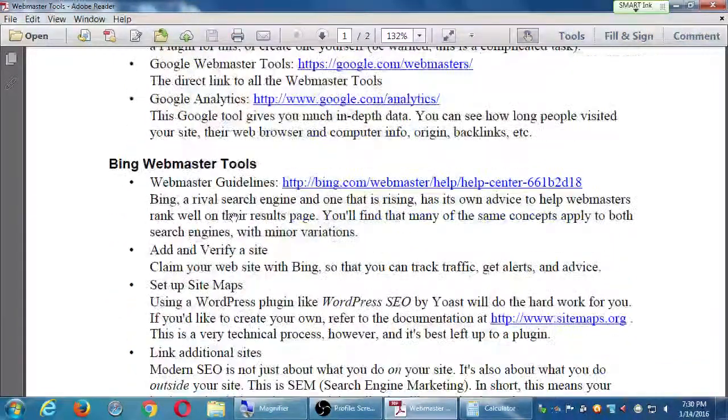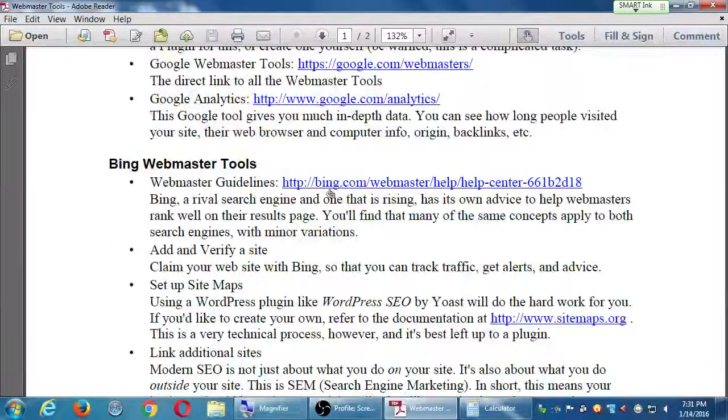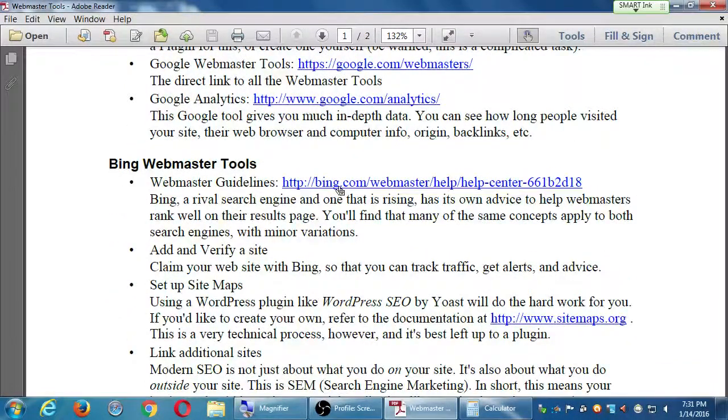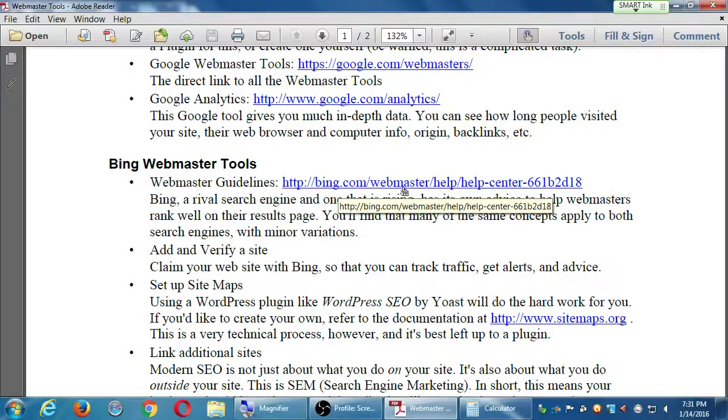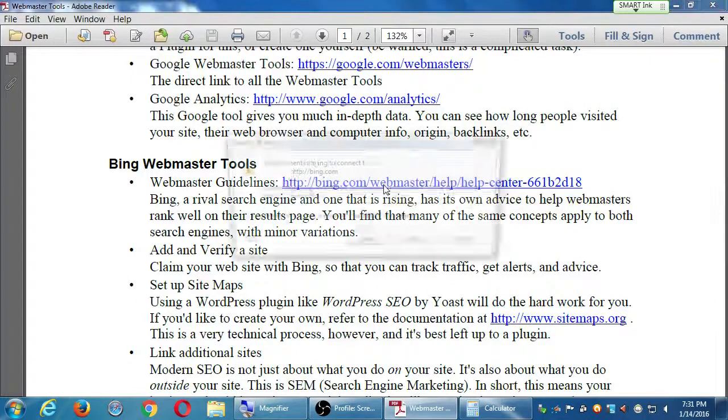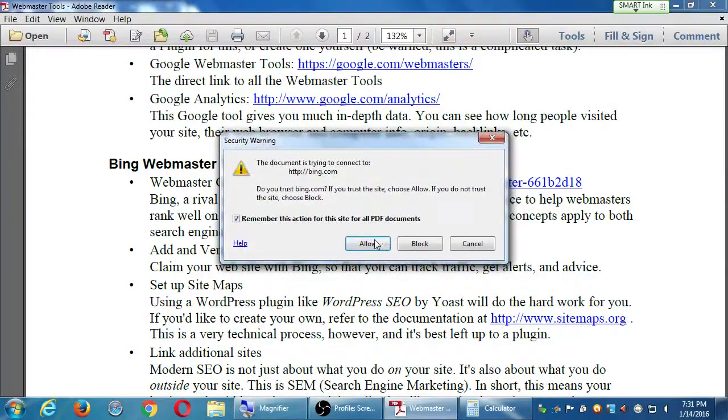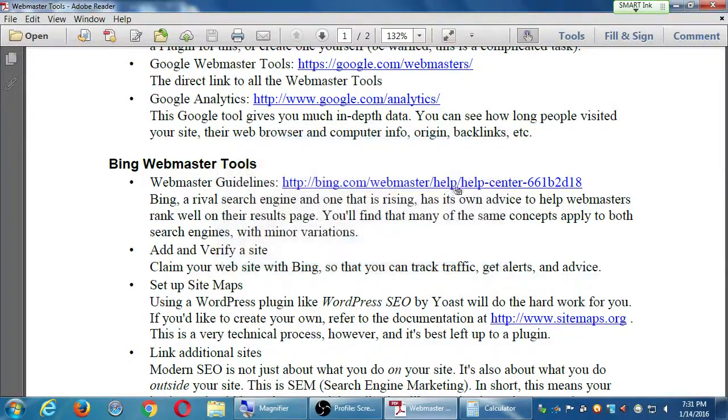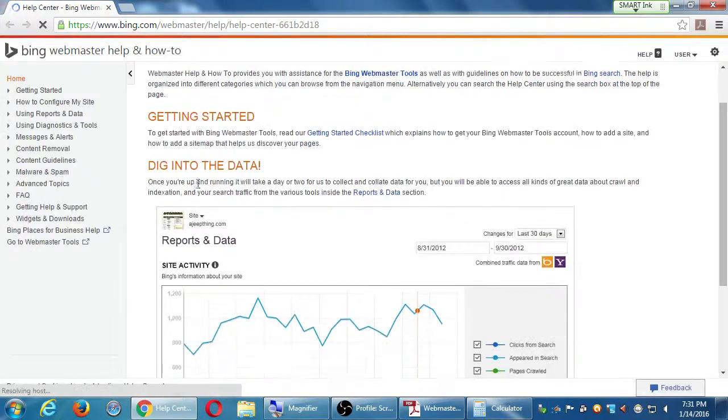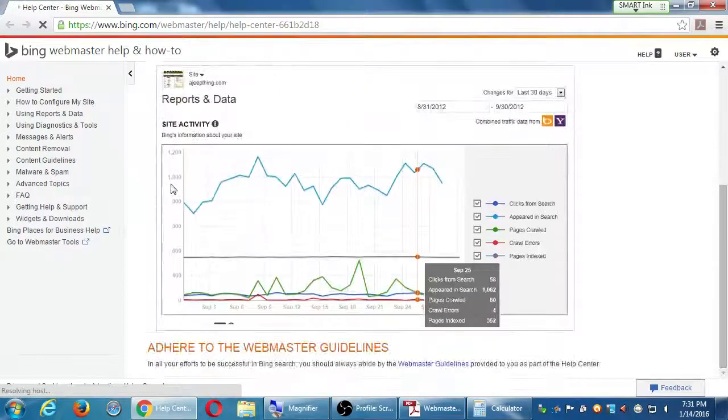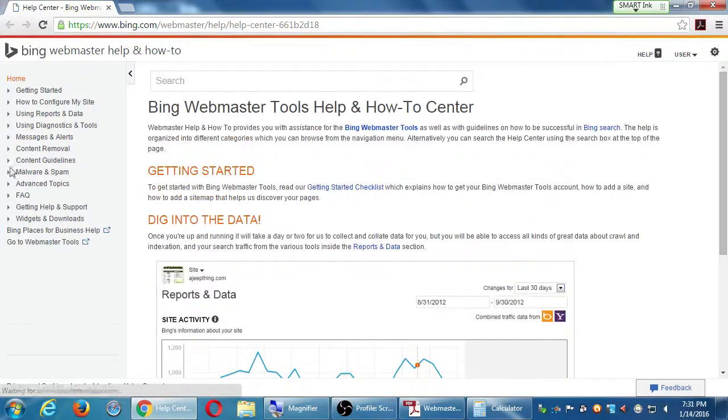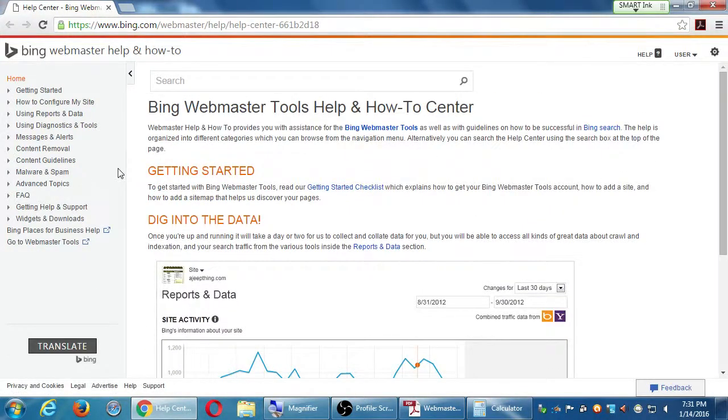On the Bing section, it's very similar. There's also a link there directly to their Webmaster Help. If you click it to look at it briefly, you're going to see the same sort of thing. Here's the do's and don'ts. Here's why you want to use it. Here's how to set it up.